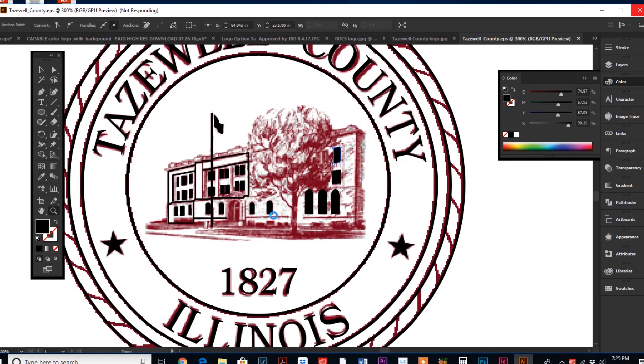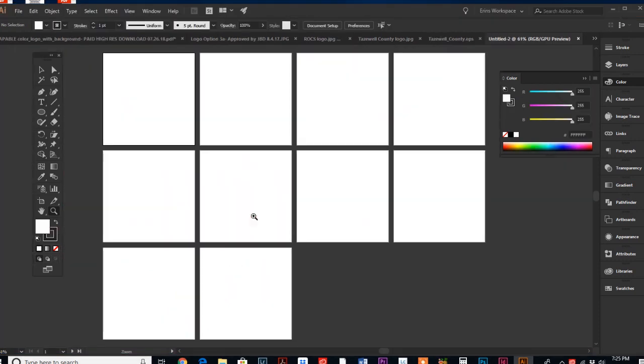Of course, my computer is slow because it knows that I'm recording, and it's gonna take a couple seconds here to create my artboards for me.